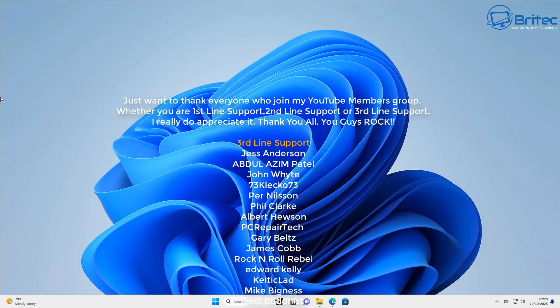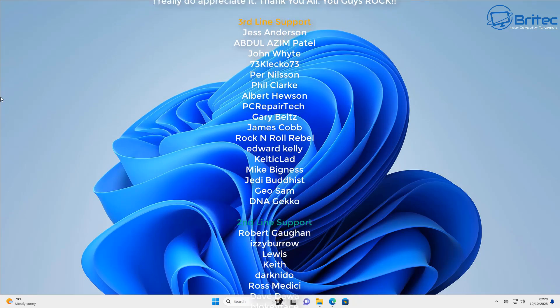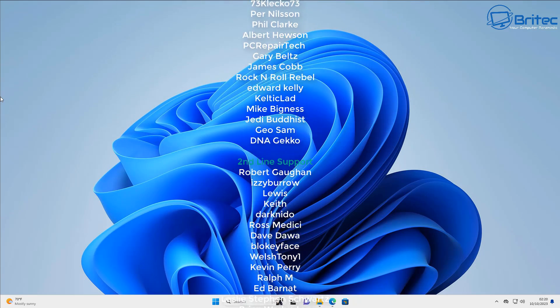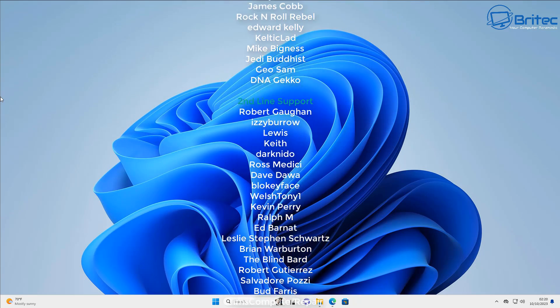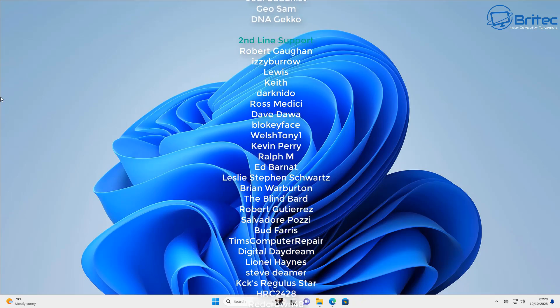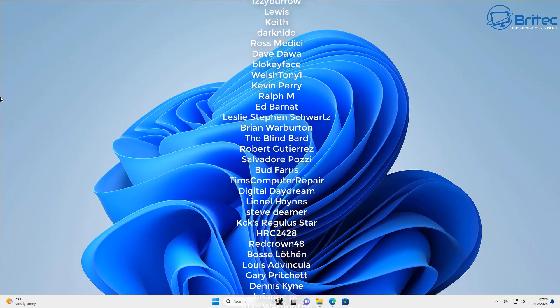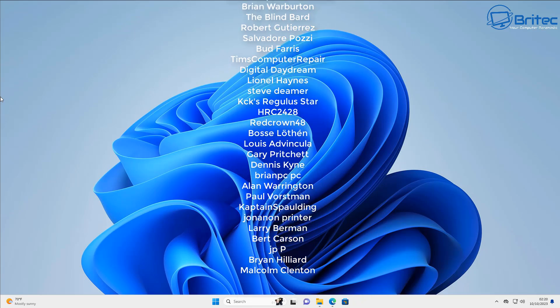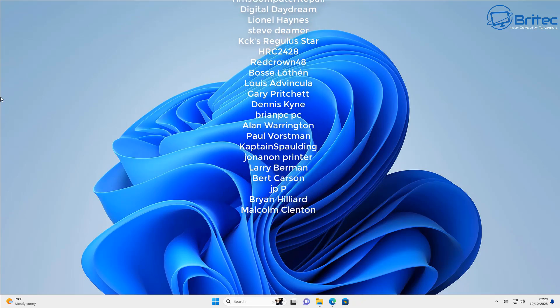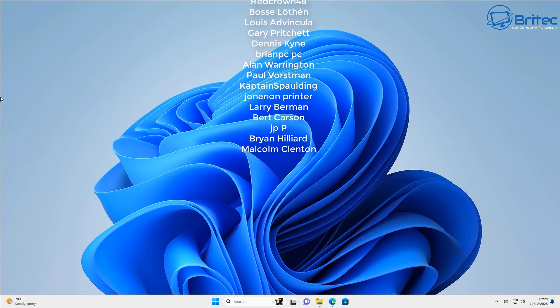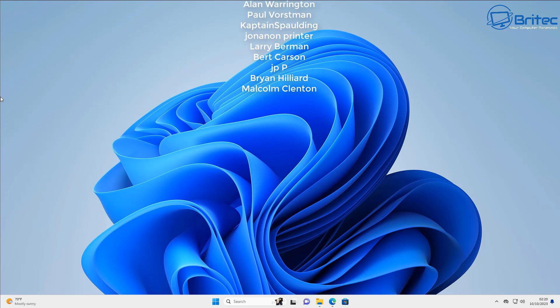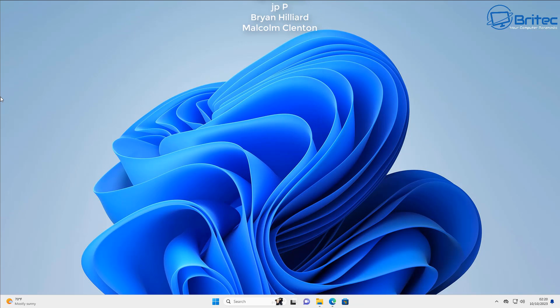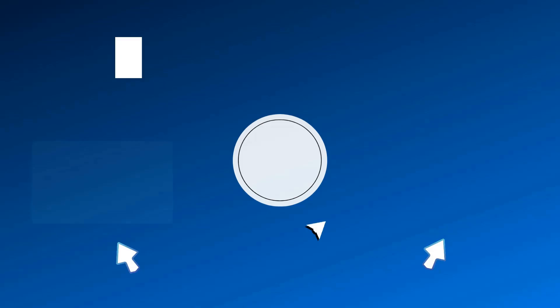Anyway, with that said, I hope this video has been some sort of use to you. My name has been Brian from brightechcomputers.co.uk. Just want to say a quick shout out to all my YouTube members who join my YouTube members group. I appreciate the support and I shall catch you in the next video. Bye for now.